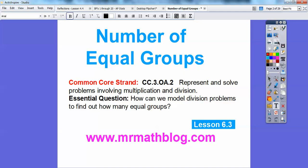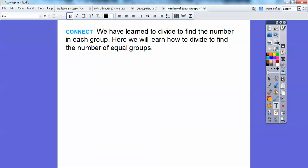Our common core strand is there, and our essential question is: how can we model division problems to find out how many equal groups we will need? Before, we have learned to divide to find the number in each group. In this lesson, we're going to learn how to divide to find the number of equal groups.